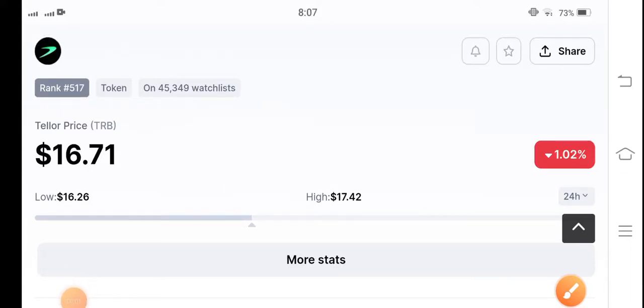Hello guys, how are you? Hope you're fine. Welcome back to another latest update video about Tellor TRB or Bitcoin. What's going on in the TRB token, what's the price, what are the price changes? In this video I'm going to predict TRB coin, but before starting this video make sure to subscribe to my YouTube channel.